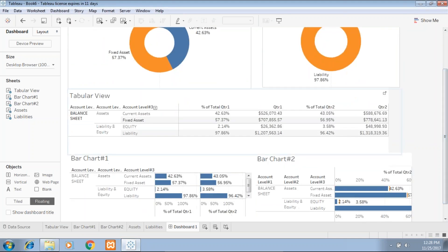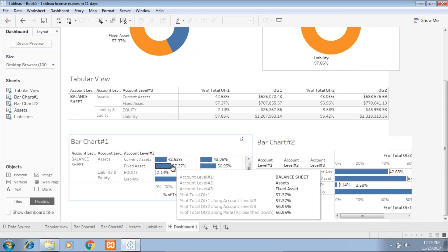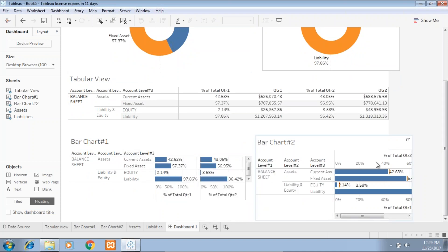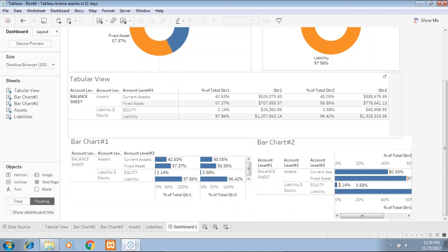You can make things smaller by going back to your asset type bar chart number two and making it a little smaller so you can accommodate it into your dashboard. Here is the final dashboard, which consists of a summarized view of your assets and liabilities, a detailed view in tabular format where you give the business user the option to drill down, and two bar charts comparing current asset and fixed asset percentage in a quarter-over-quarter analysis using a dual-axis chart.